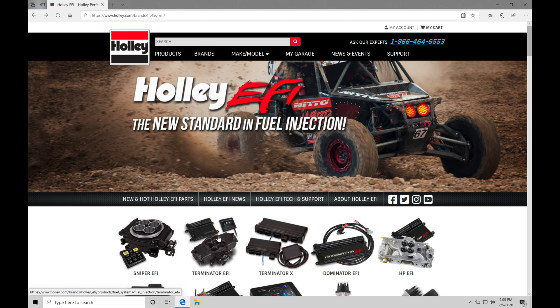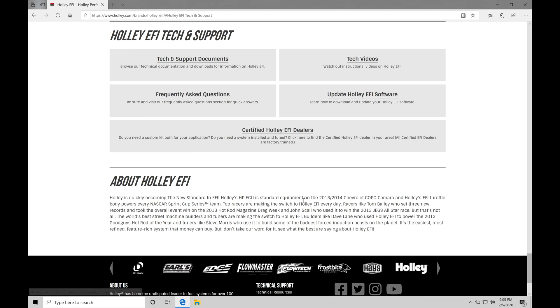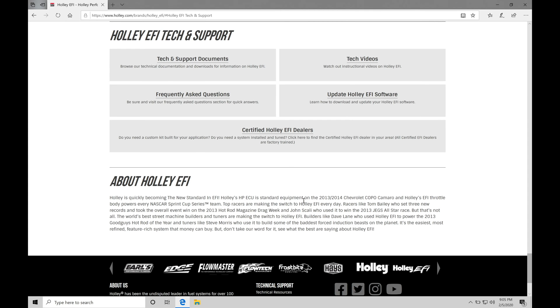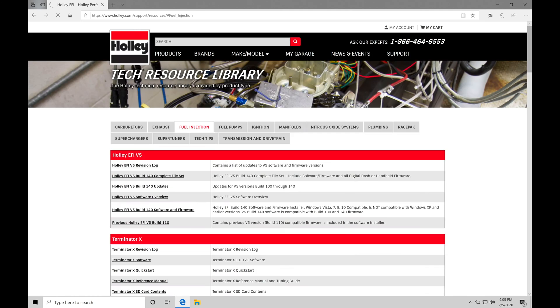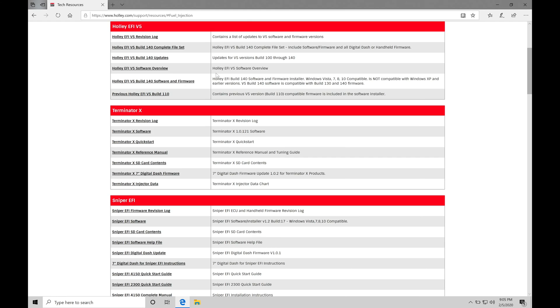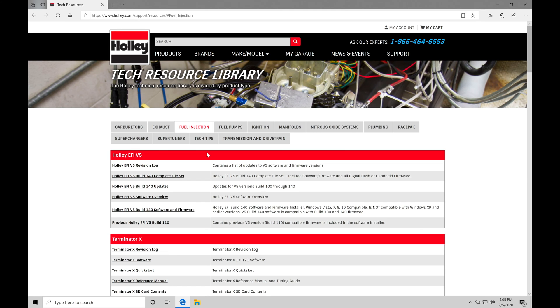Now this is going to be the front page so we can find right here in our Holley EFI Tech and Support. If we click this link, that's going to redirect us to the bottom of the front page and then we can click our first option right here, Tech and Support Documents. This is going to redirect us now into our Tech Resource Library under Fuel Injection. Now here's where we can do the download to obtain the software and firmware for our Holley EFI V5.